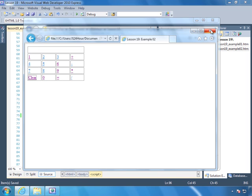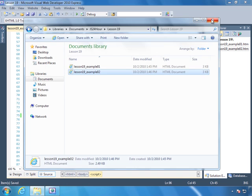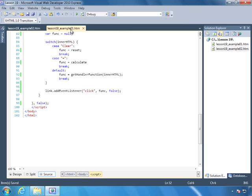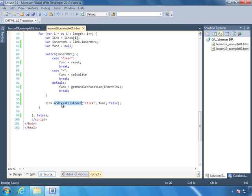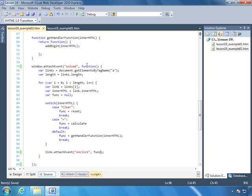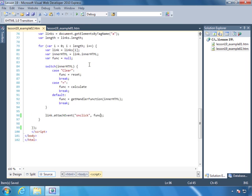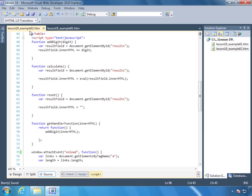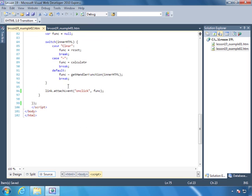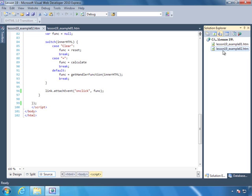So this is the two event models. The standard event model, which is in example 1, where we use addEventListener. And then the Internet Explorer event model, which we use in example 2, which we are using attachEvent. So this is really old school of creating multiple files for different types of browsers. And we are going to actually fix that in Lesson 21 whenever we write a cross-browser event utility object.